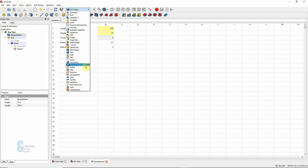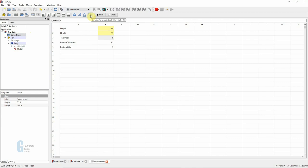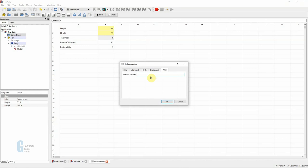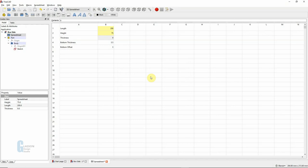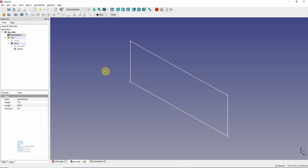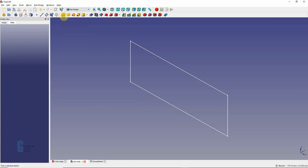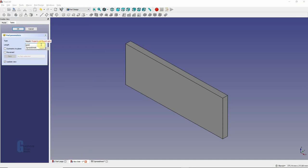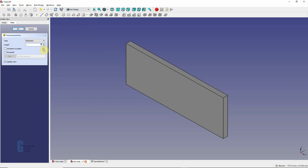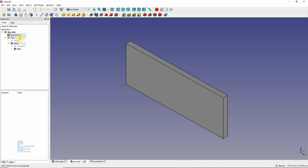So we'll jump back to the spreadsheet and do that now. We come across to the spreadsheet worksheet and click on the set alias for selected cell icon. Then we can give the cell a name - whatever we want. I tend to keep it close to what it actually represents so that it makes it easier to remember. So we will set that to 'thickness', save that, and then jump back into the model. Go back to the part design workbench and we're going to re-pad that out to be the thickness. Box side has been driven by the spreadsheet - relatively easy so far.